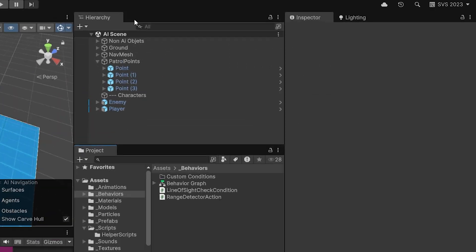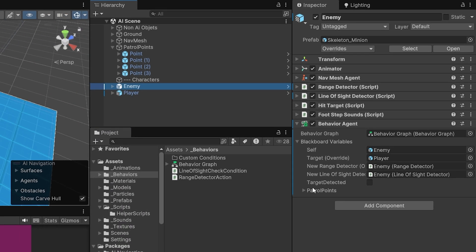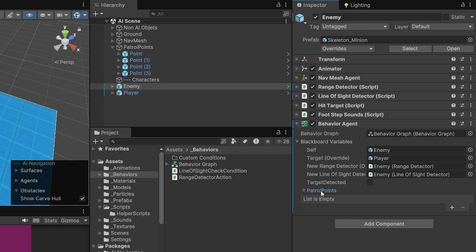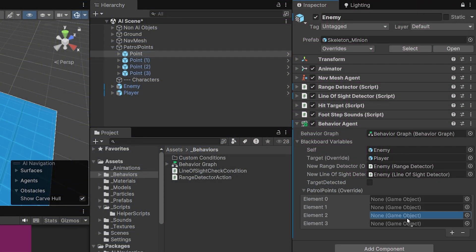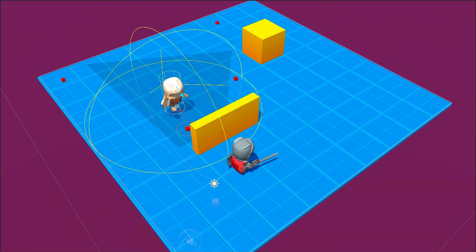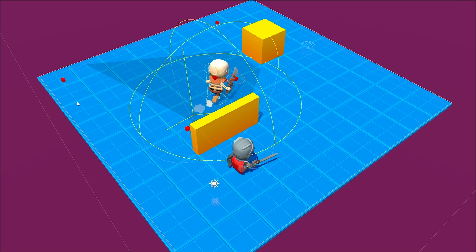Save the graph and in the hierarchy select our enemy. In the behavior agent we are going to see this patrol points list. Unfortunately if we lock it and try dragging all those points we're not going to be able to — hopefully this will be fixed in the next version of the behavior graph package. For now we just need to add four points and drag them one by one to those slots.